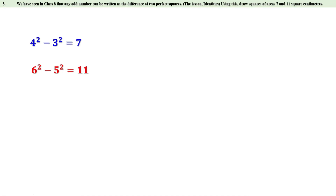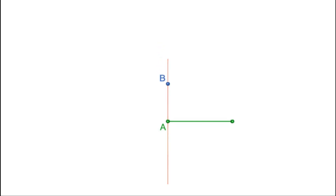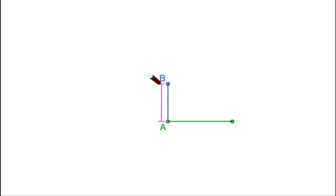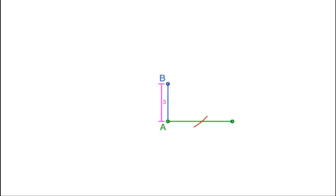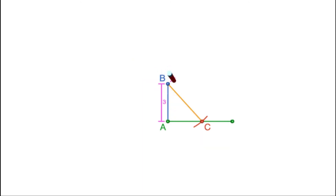Let us see how to draw the squares. First, draw a line. From point A, draw a perpendicular and mark a point B, 3 centimeters away from A. Join AB — AB is 3 centimeters. Now take 4 centimeters in the compass and draw an arc from B. Mark the point of intersection of this arc with the first line. Let it be C. Join BC — BC is 4 centimeters. Since BC is 4 centimeters and AB is 3 centimeters, AC equals root 7 centimeters.